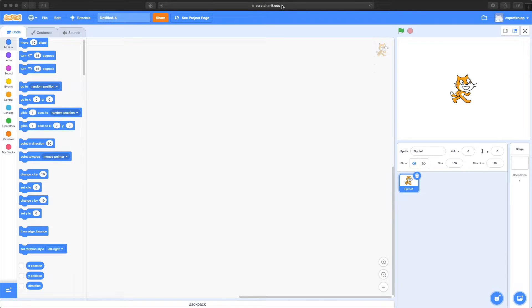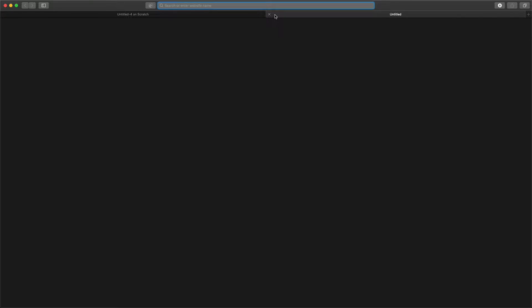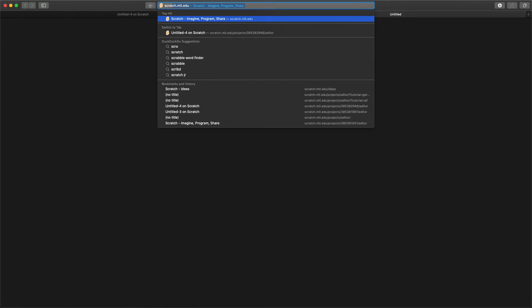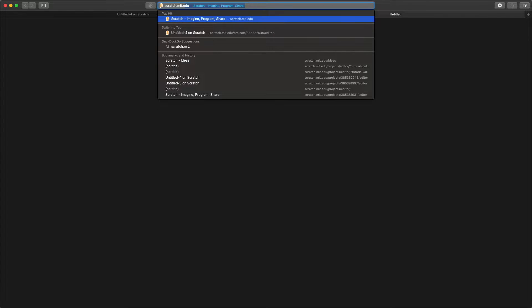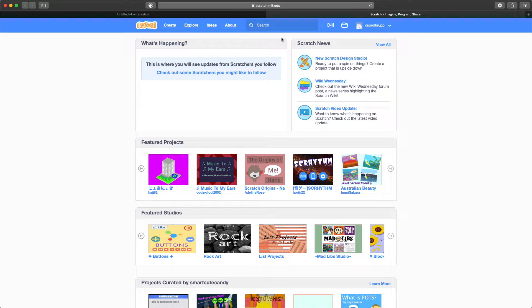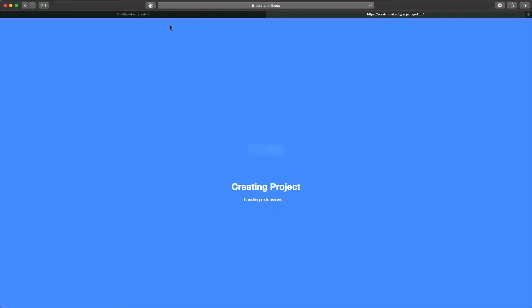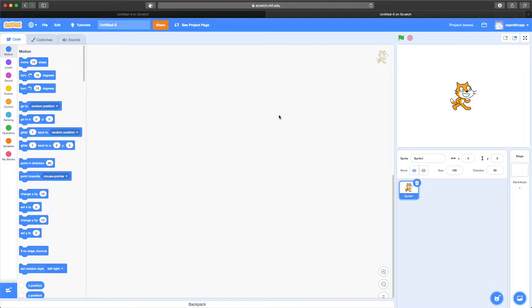I'm going to open up a new tab so you can see how to get there. If you go to a browser and type in scratch.mit.edu and hit enter, you can create an account if you want, or you can just click on the create button right up here. Once you click on the create button, an environment will load up like this.